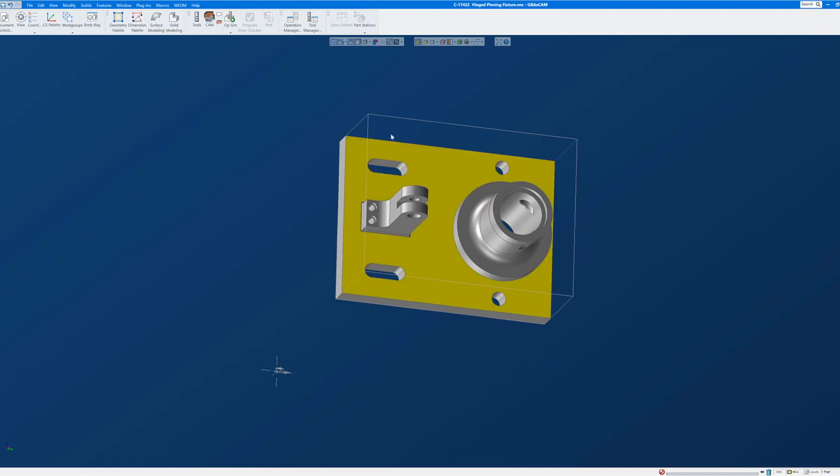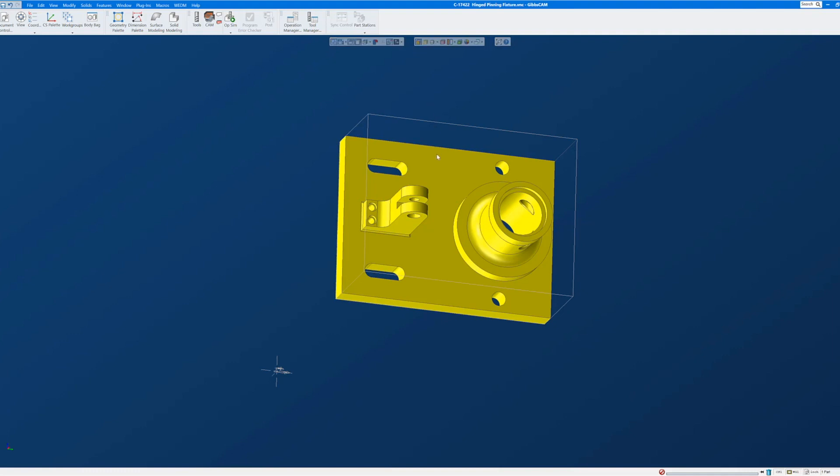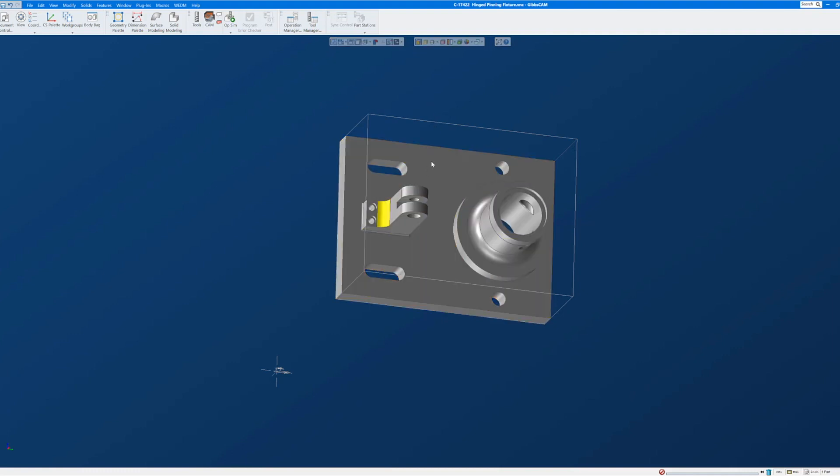I'm going to select this face, and if you select the face and the entire model selects, just turn face selection on so that you can select and work with individual faces.